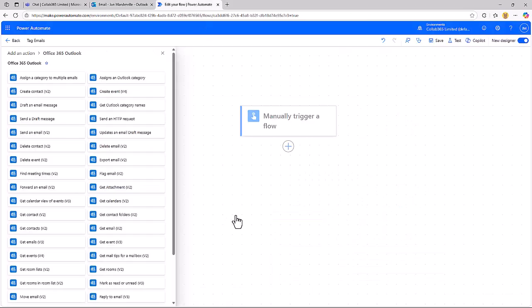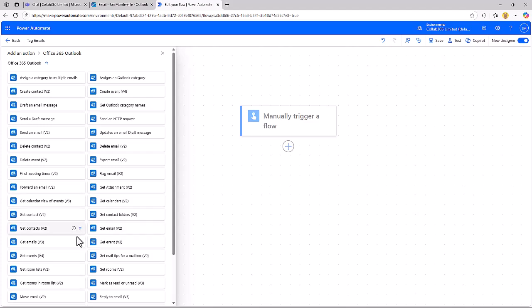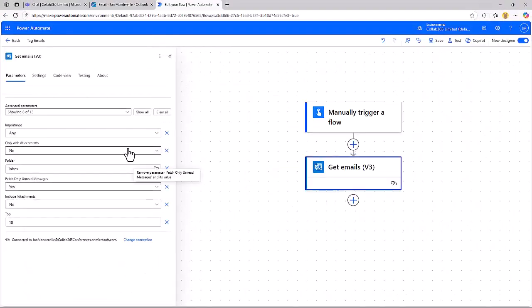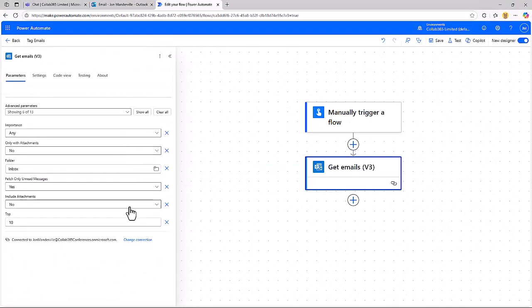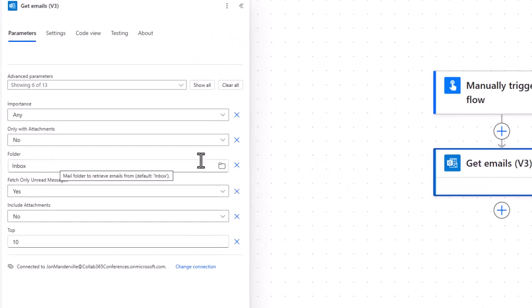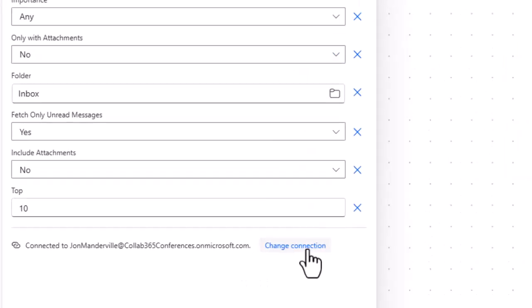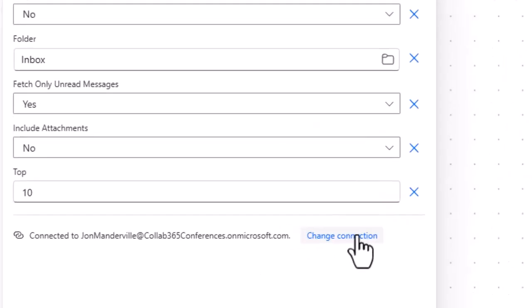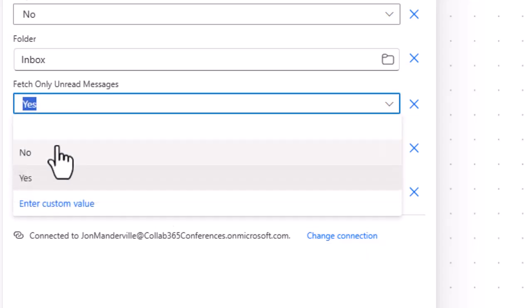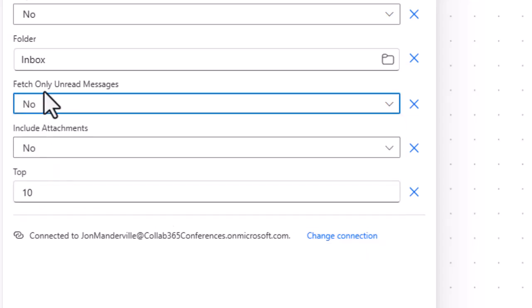So first of all, let's get emails. We'll use version three of the action. They've slightly reordered the boxes, doesn't matter. It's exactly the same process. You choose where you want to look. You make sure you've got a valid connection that is authorized to read that inbox. If not, change the connection, choose one that's got permissions on the inbox. That'll work for shared inboxes as well.